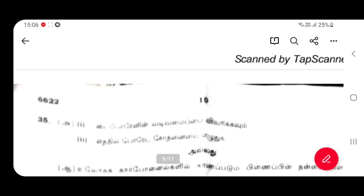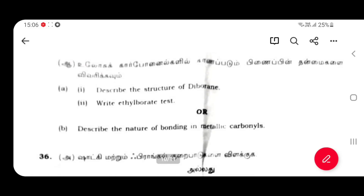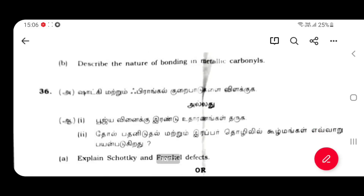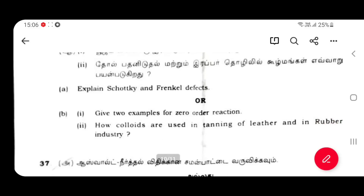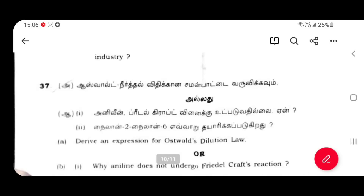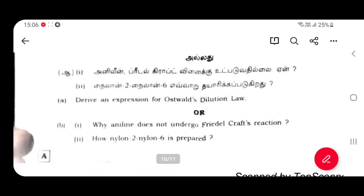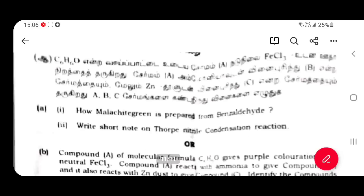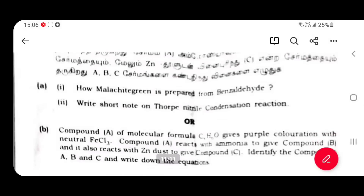Zone refining. Structure of Diborane. Ethyl borer test. Short key Frenkel. Derivation for Ostwald Dilution. It's easy to get 2 marks. Thorpe-Natal Condensation Reaction.